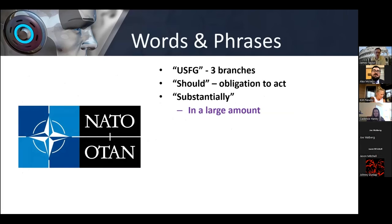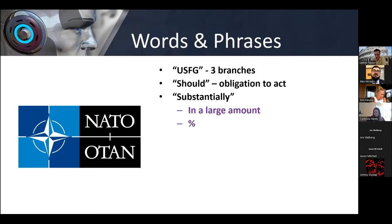Generally speaking, I think 'substantially' — which is in the resolution, similar to 'significantly' in other years — will be argued in terms of a large amount; that's the common person definition of it. But most of the dictionary definitions will talk about it along those lines, and most of the violations will talk about it in terms of percentages — so it would be 50 percent is substantial, or no, you have to be 90 percent — and the context for those will be all over the place.